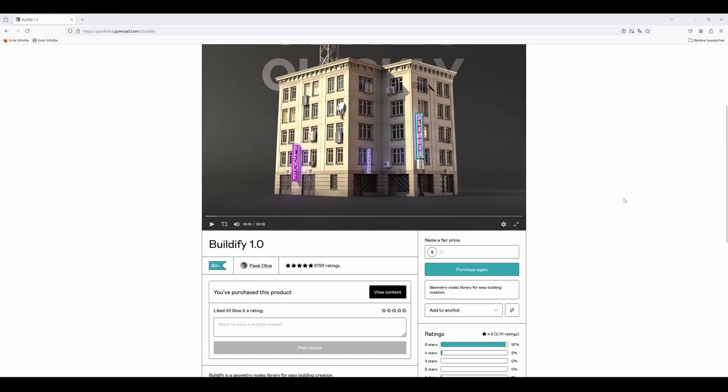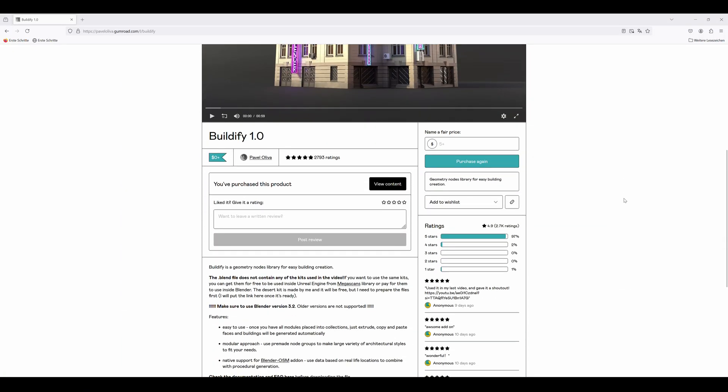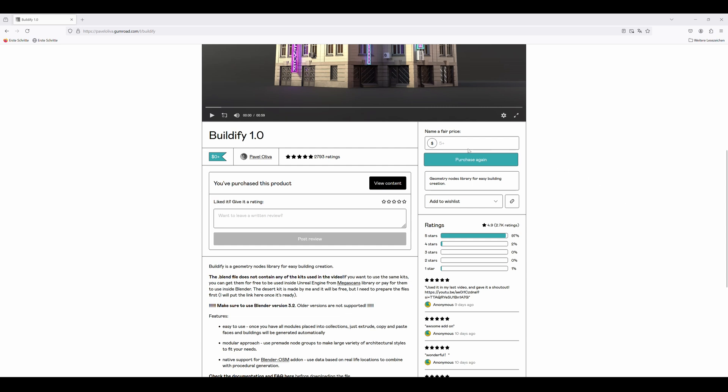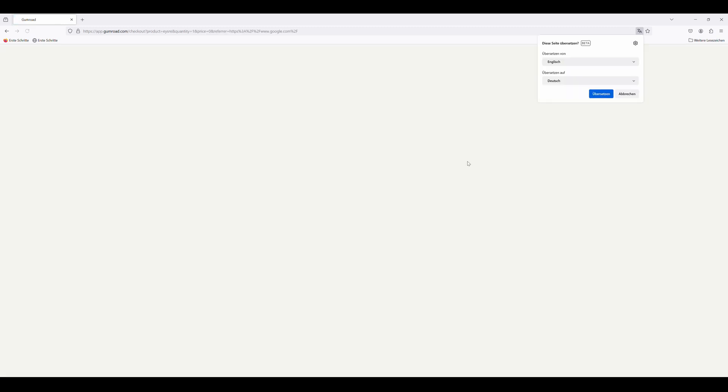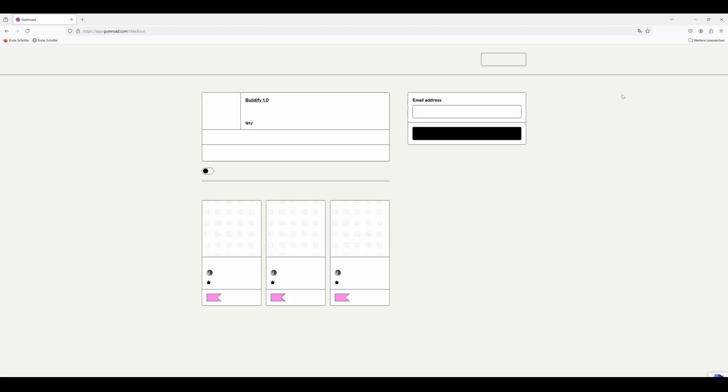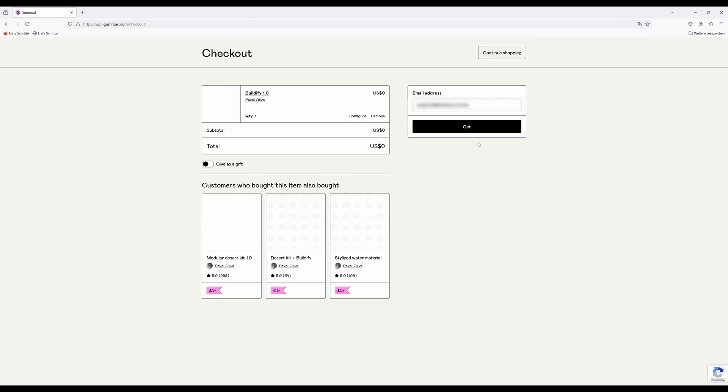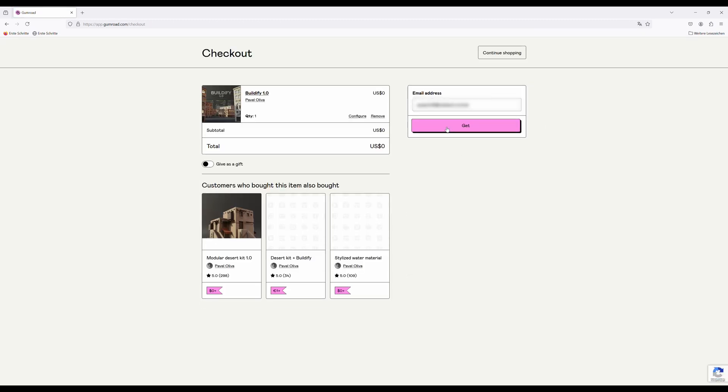First, you need to download Buildify. I link this Gumroad page in the description. You can just enter $0 and get it for free, but I'd recommend donating Pavel Olivia a few bucks, because he has really done great work here.